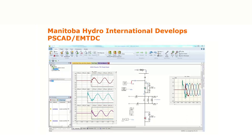Our company is called Manitoba Hydro International, and we developed the software PSCAD EMTDC. There are two words but our commercial naming is PSCAD. PSCAD refers to the user interface where you can develop a small circuit, do measurements, and plot results. EMTDC is the calculation algorithm behind it. When you develop a circuit and run a simulation, the calculations are done by EMTDC. The combination of the interface and the calculation engine — together we call it PSCAD commercially.